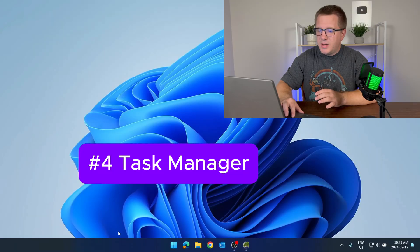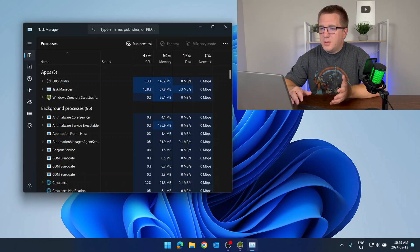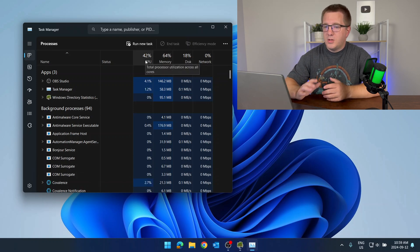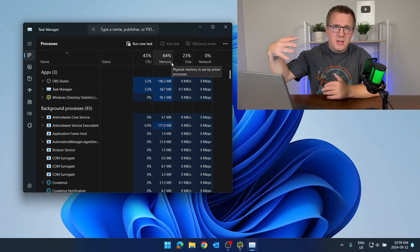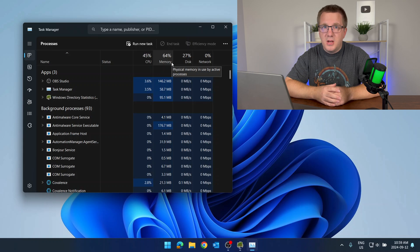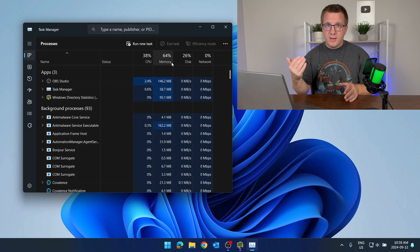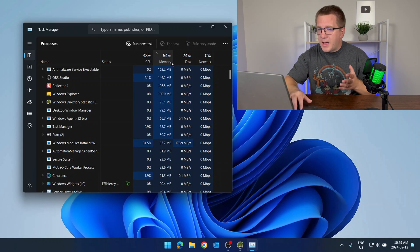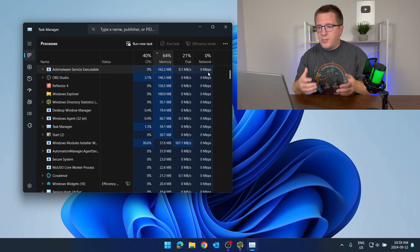The next thing you're going to want to do is have a look at Task Manager. You can get to Task Manager by right-clicking on your taskbar and selecting Task Manager. We can see here that I'm using about 63% of my RAM and about 42% of my processor. If any of these are pinned at 100% or close to 100%, your computer is going to feel extremely sluggish. You can sort by that category to see whatever is at the top using up all of that memory or CPU.